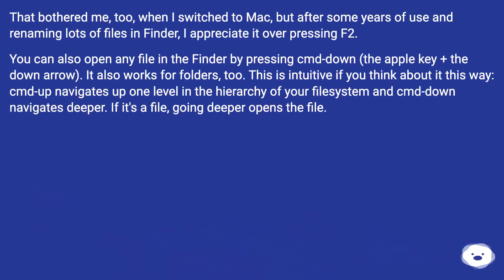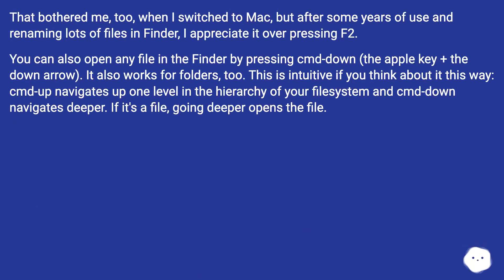That bothered me too when I switched to Mac, but after some years of use and renaming lots of files in Finder, I appreciate it over pressing F2.